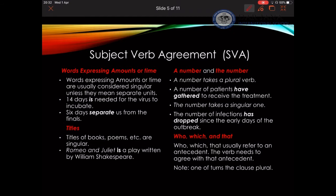Now, when it comes to expressing amounts or time, these are always singular unless you are talking about the items themselves. Let me show you these two examples. '14 days is needed for the virus to incubate' — here, the 14 days is used as a period of incubation, a measure of time, so it is singular. I'm using the word 'is.'